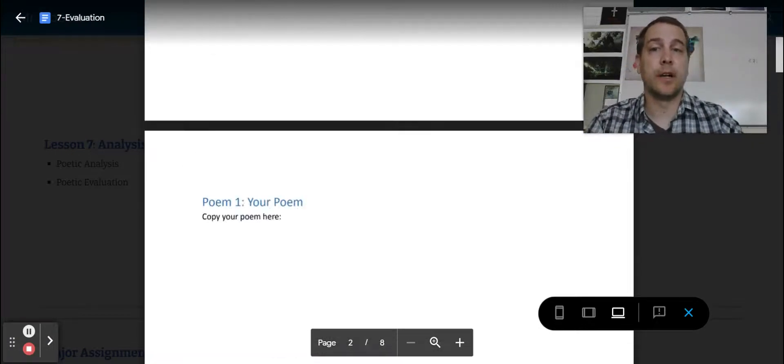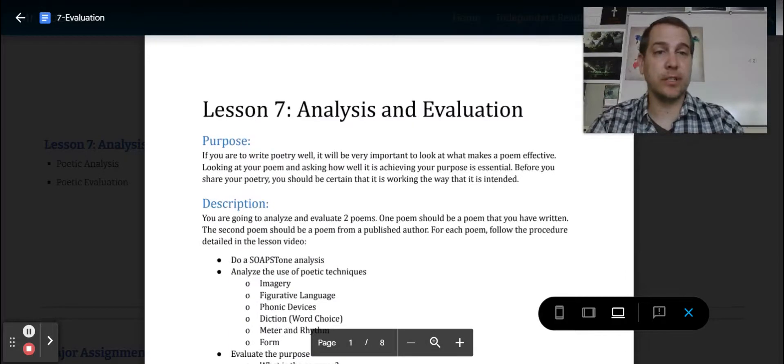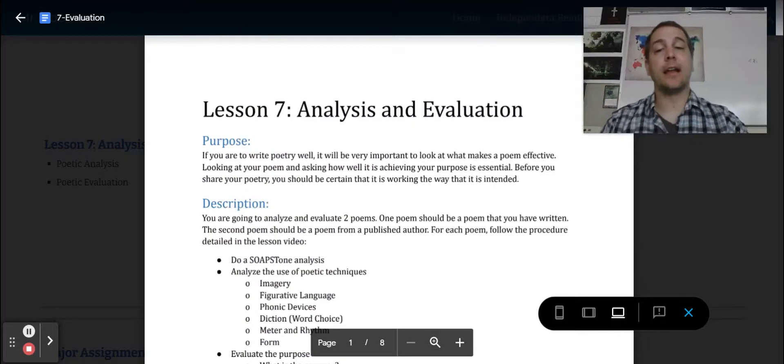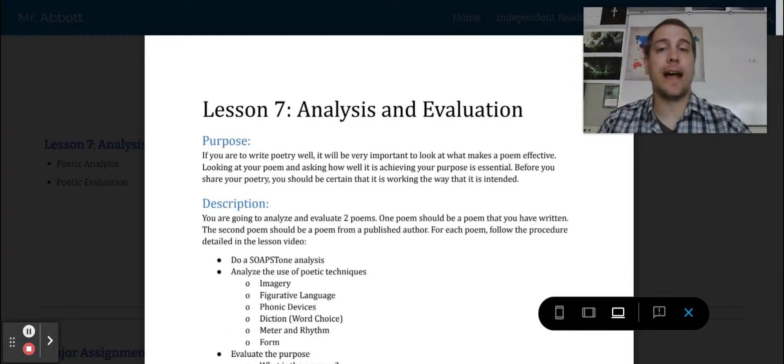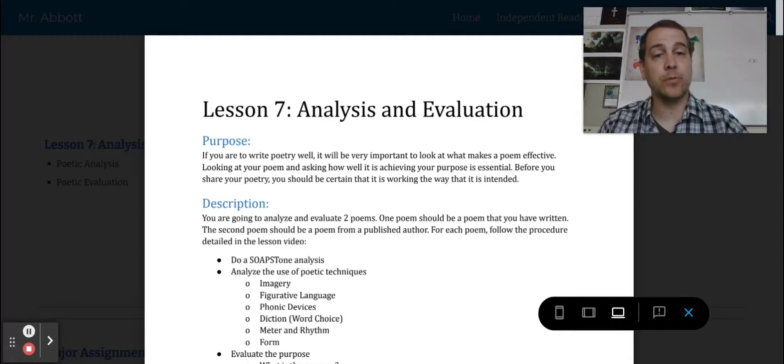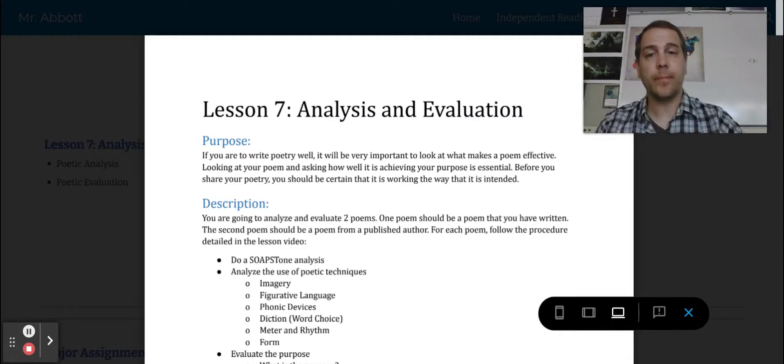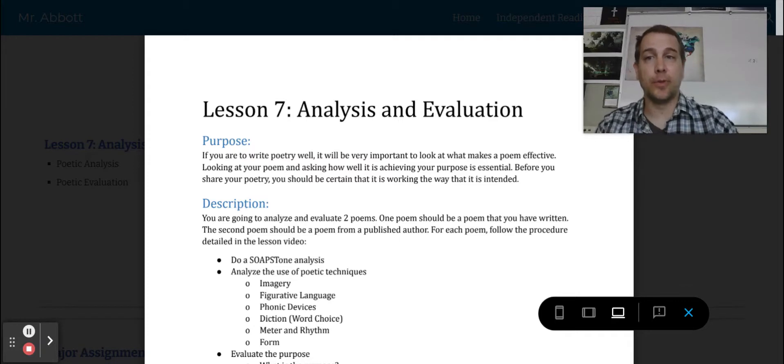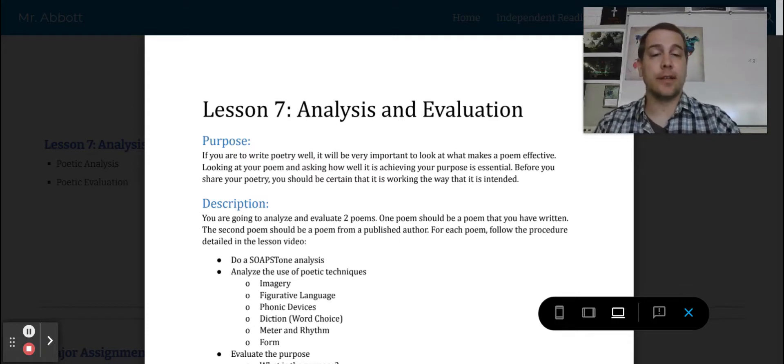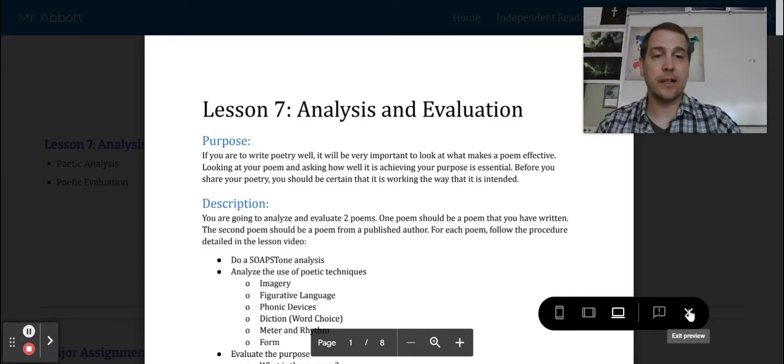So this is your assignment number seven, where you're going to really start looking at your own poetry and analyzing and evaluating it to see how effective you were. If you have any questions, feel free to ask me during class. I can help you with anything you need. Thank you for watching this, and we will meet in class. Good luck.